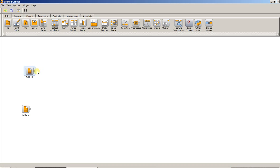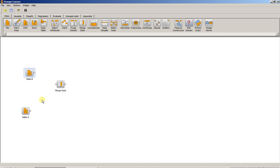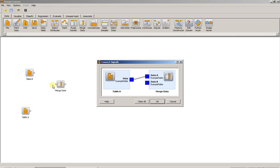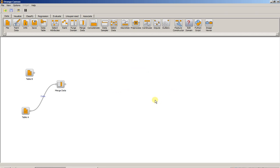Next drag down the Merge Data Widget and connect the two files. When you connect the first file, you're given the option to select A or B for that particular file. So for Table A, we'll select it as Data A. Then when you connect the other file, it automatically assumes it's Data B.